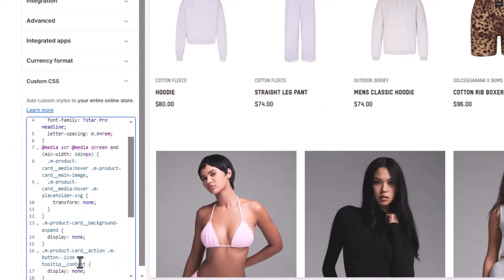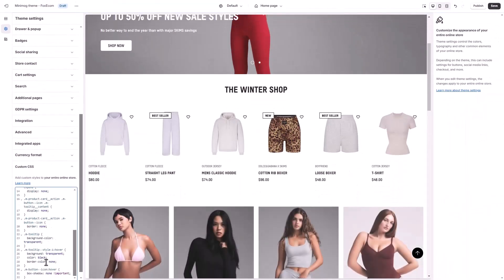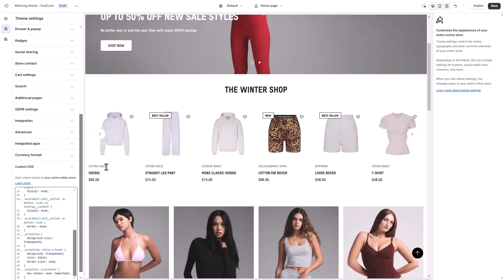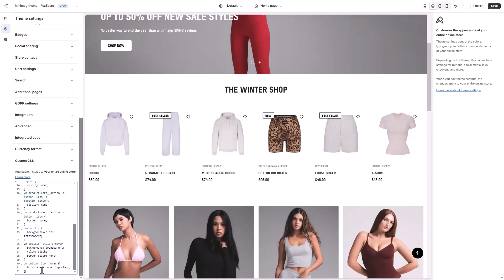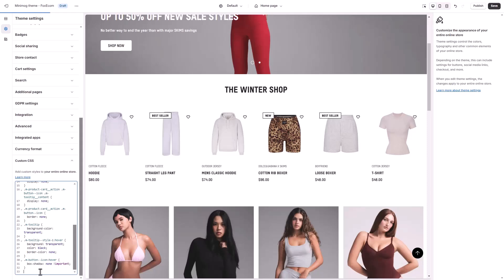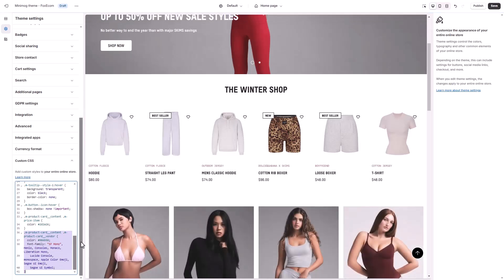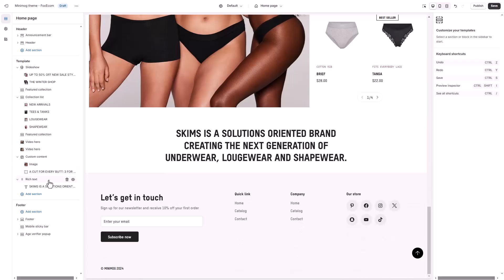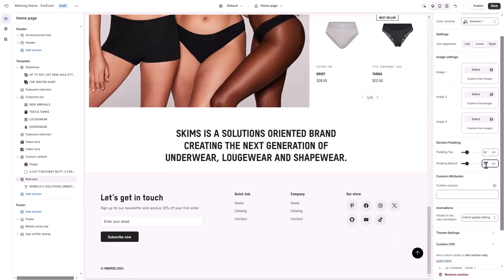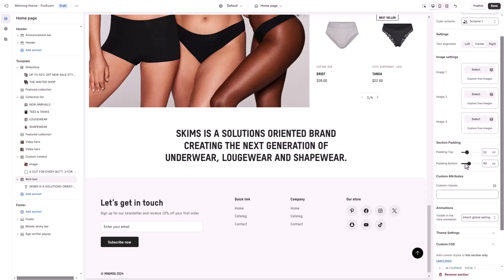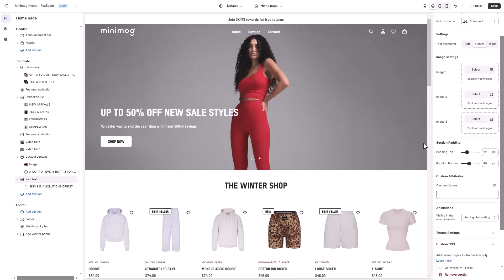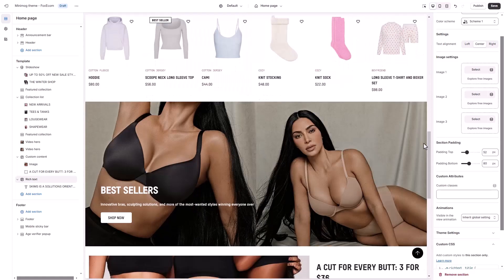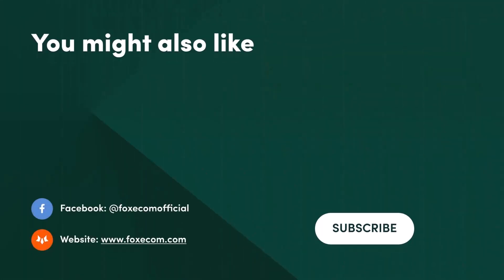All the custom code used in today's video is included in the description below for easy access. Finally, we'll update the vendor names by applying a system font and giving them a vibrant orange color, ensuring they stand out beautifully. And that's it! We've created a stylish and functional homepage inspired by Schemes using Minimog. For more e-commerce tips and tutorials, make sure to subscribe to our channel. Thank you for watching and happy designing!